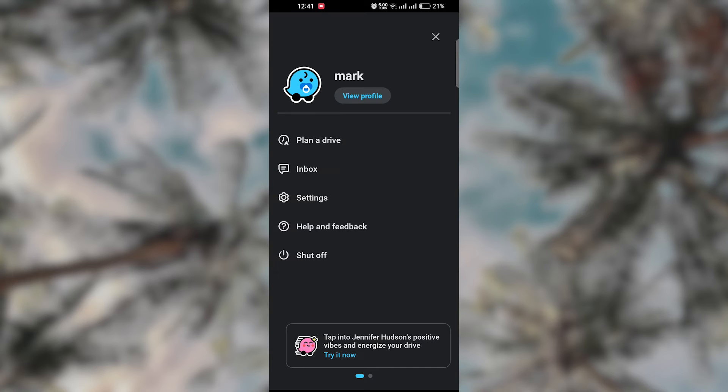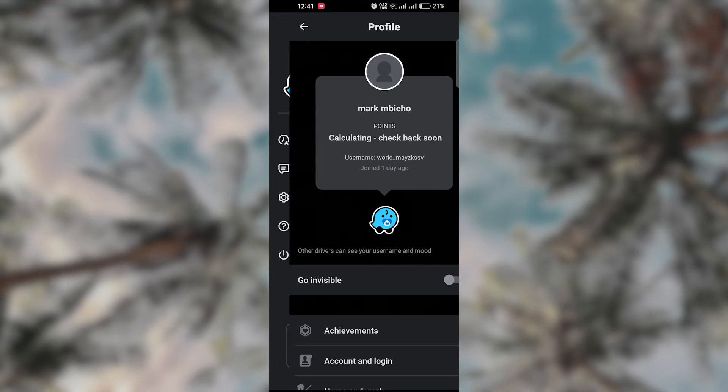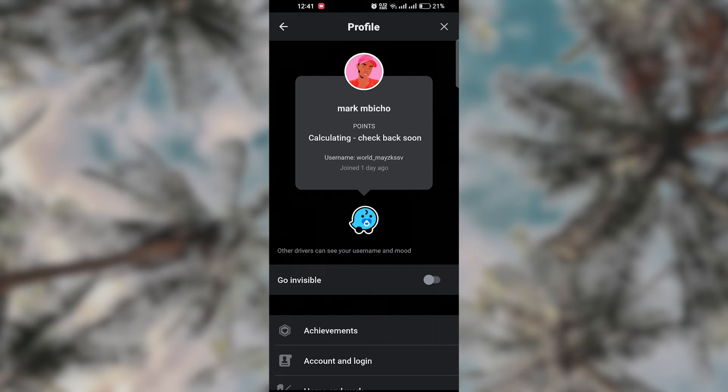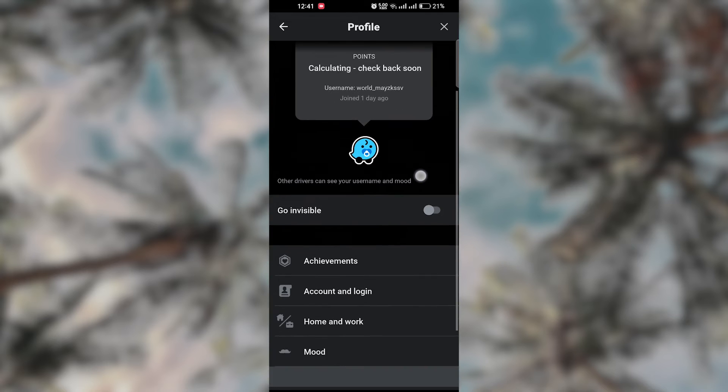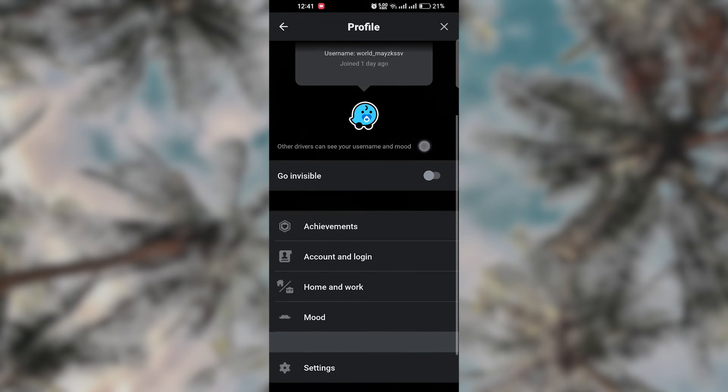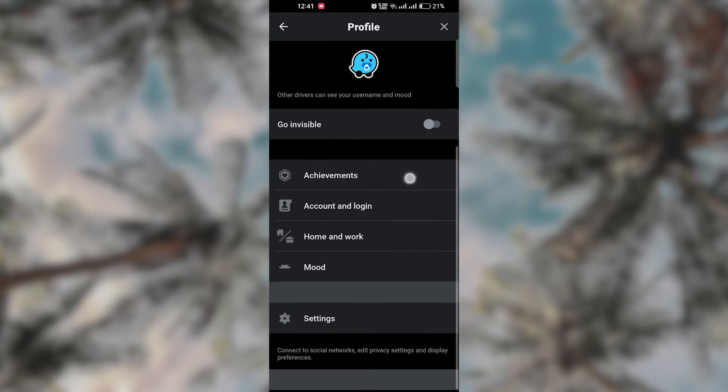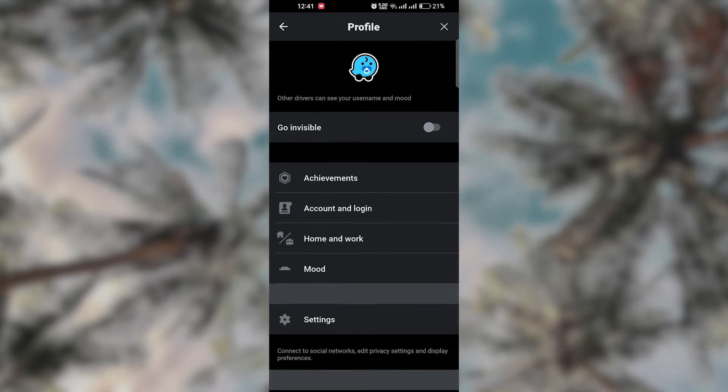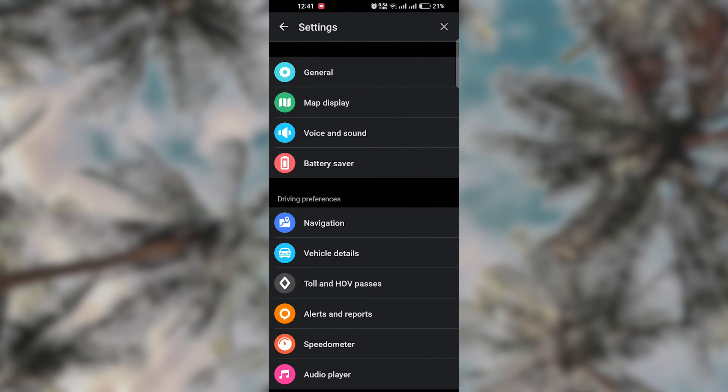Open the Google Assistant app and tap on your profile picture in the top right corner. Go to Settings, under U, tap on Services. Find and tap on Waze. Follow any prompts to link your Google Assistant with Waze.